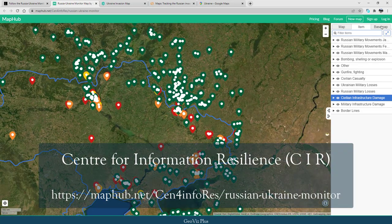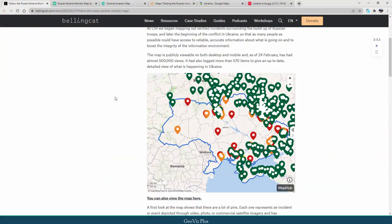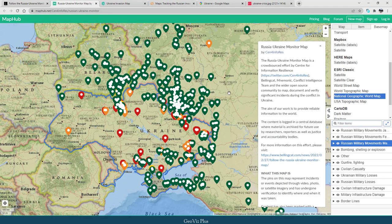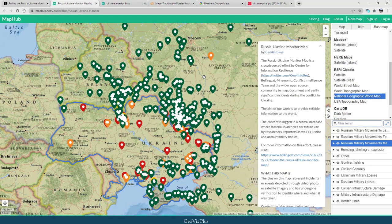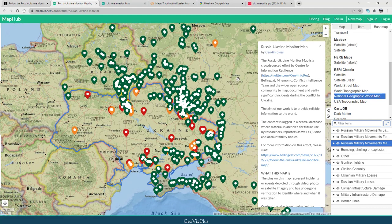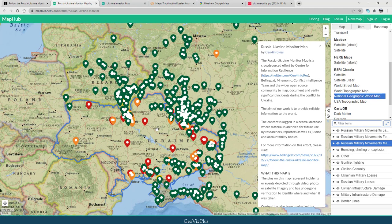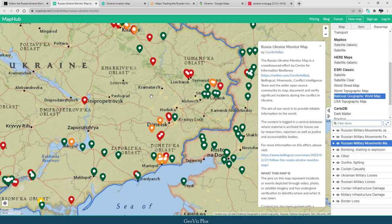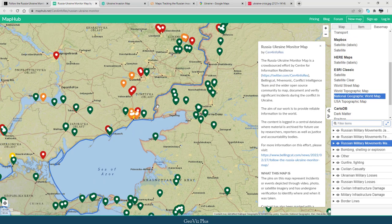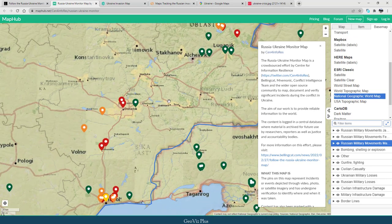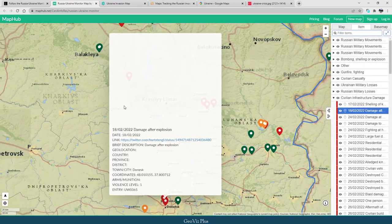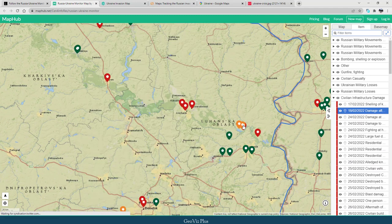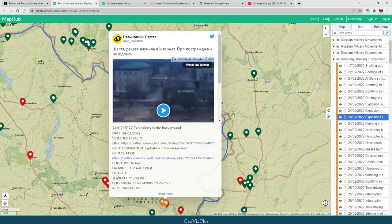One of them is the Center for Information Resilience. The Russia-Ukraine Monitor map is a crowd-sourced effort by the Center for Information Resilience and the wider open source community to map, document and verify significant incidents during the conflict in Ukraine. Bellingcat, Mnemonic and the Conflict Intelligence Team have also begun to contribute to the map in recent days.